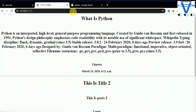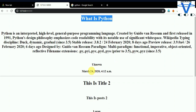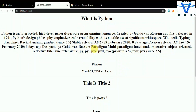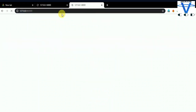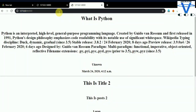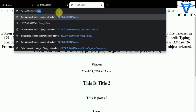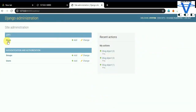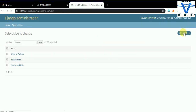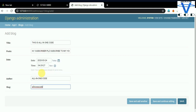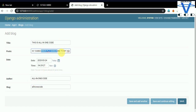Now let's add another post. I'll copy an existing entry and add a new blog — 'This is all in one code', post: 'Hi subscribers, please subscribe to my channel'. Let's save and see what is happening. You can see 'This is all in one code', 'Hi subscriber, please subscribe to my YouTube channel'.